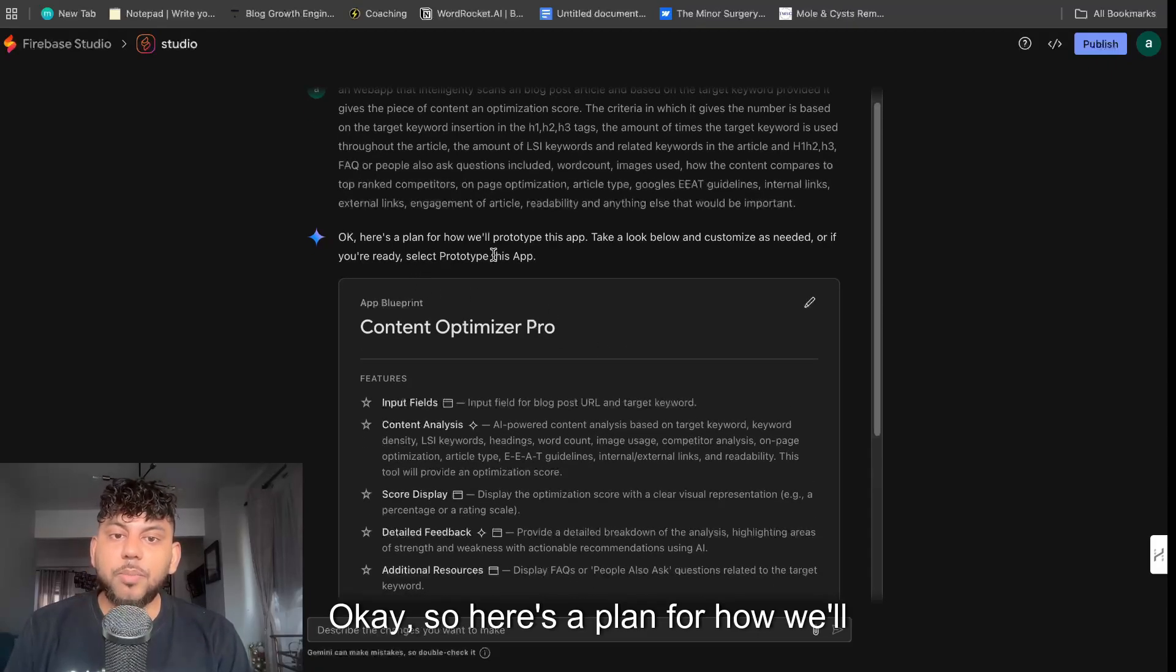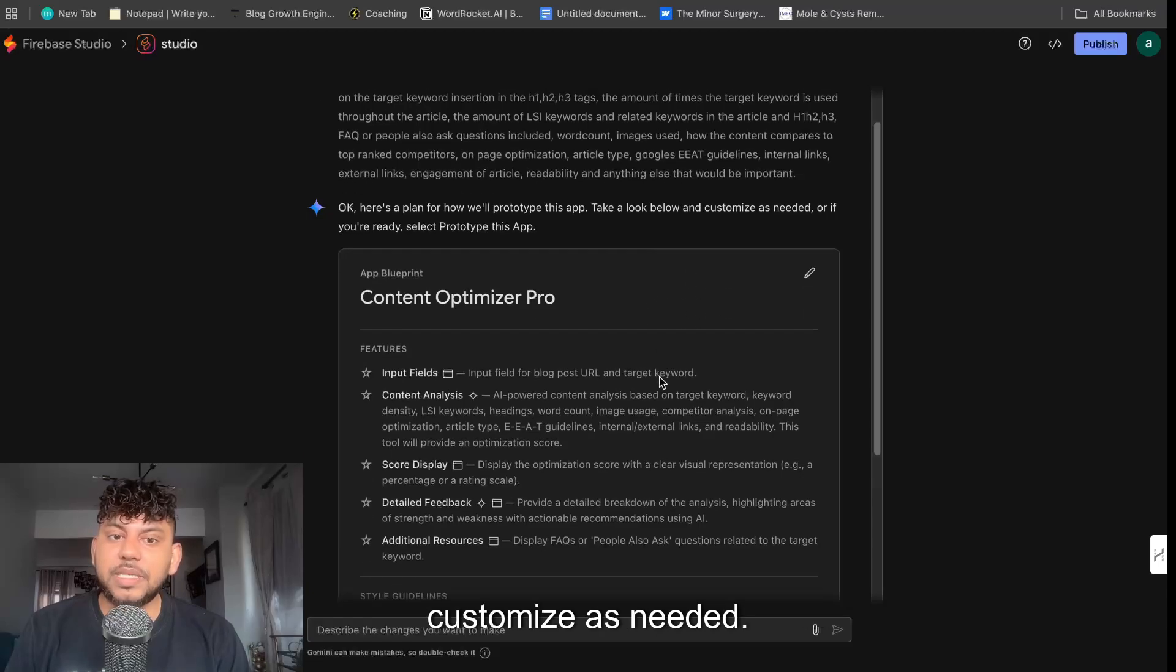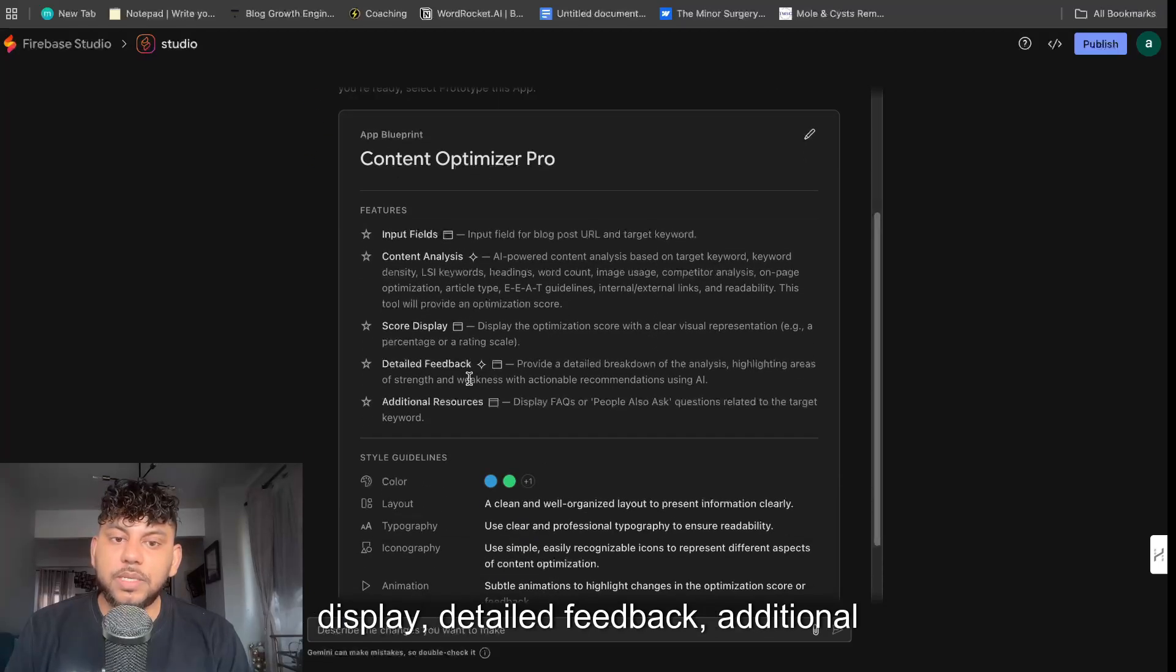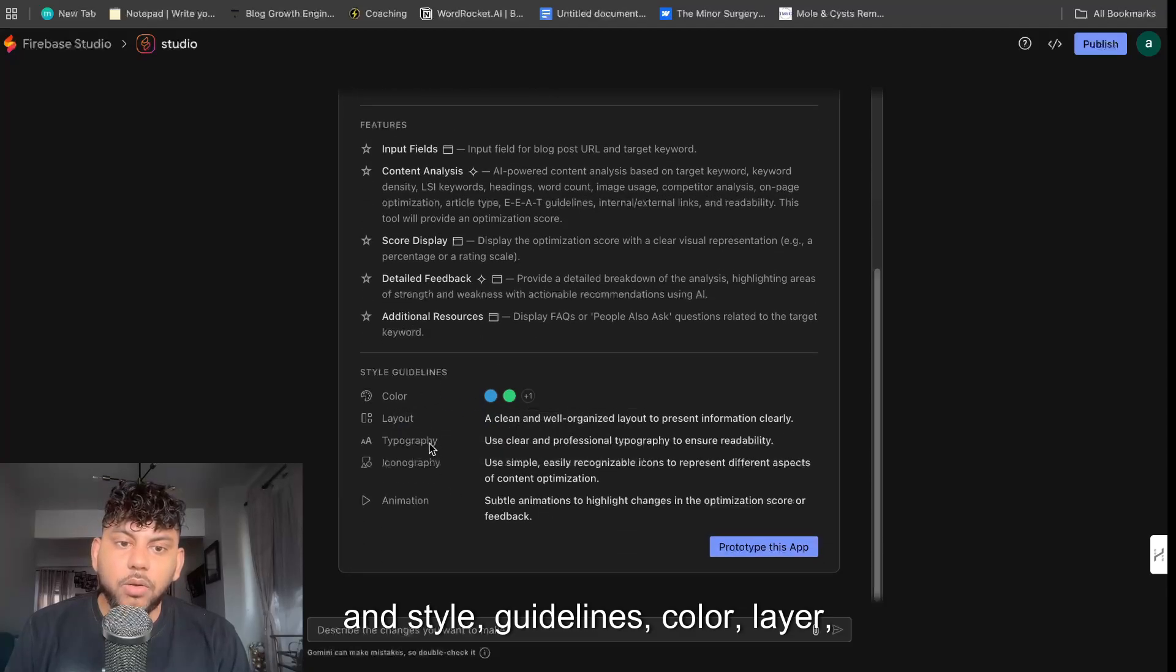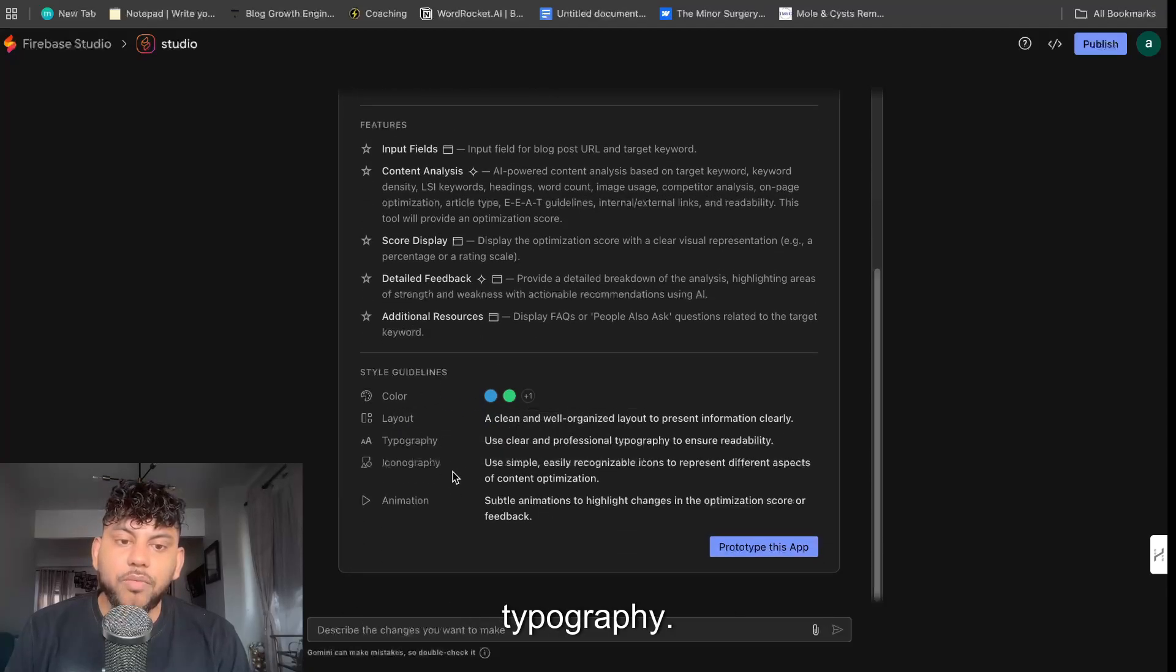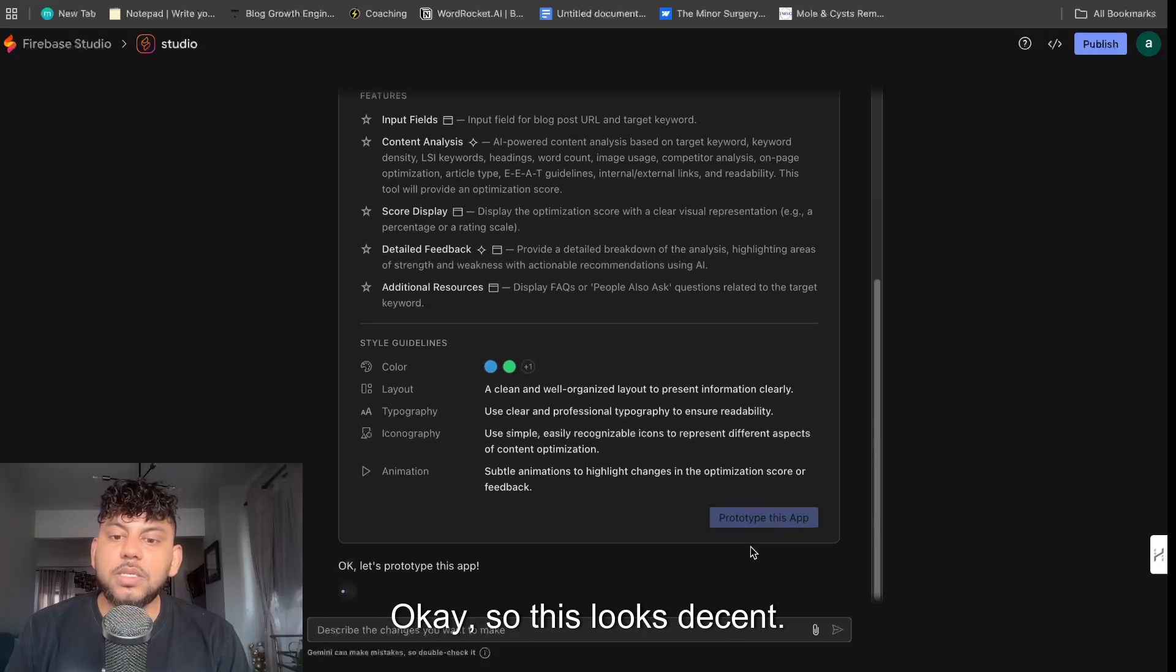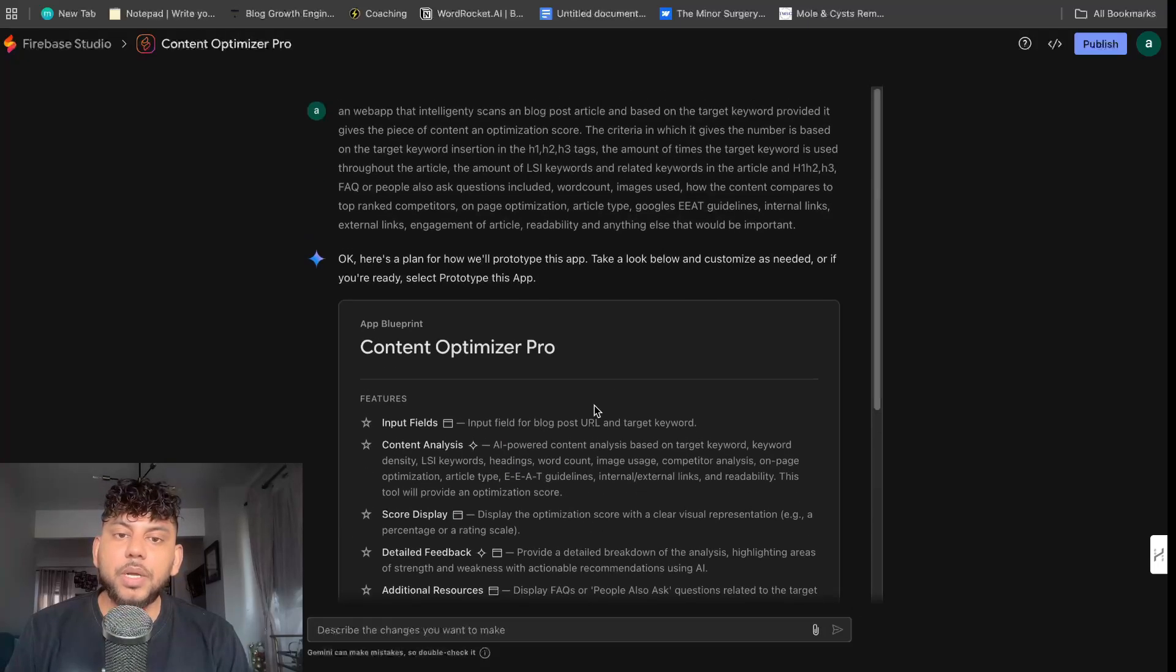So here's a plan for how we'll prototype this app. Take a look before and customize as needed. So input fields, content analysis, score display, detailed feedback, additional resources, and style guidelines, color, layer, typography, animation, and so on. This looks decent. Let's go ahead and prototype this app.